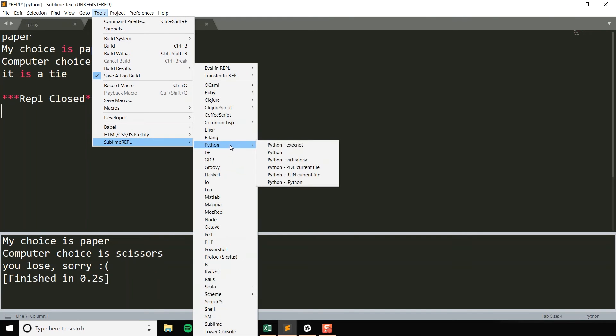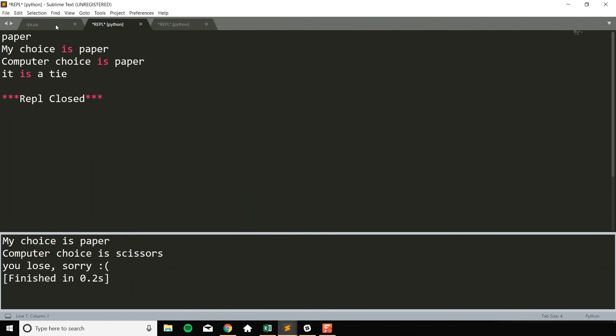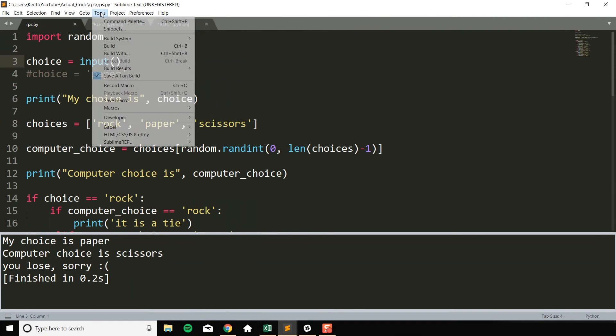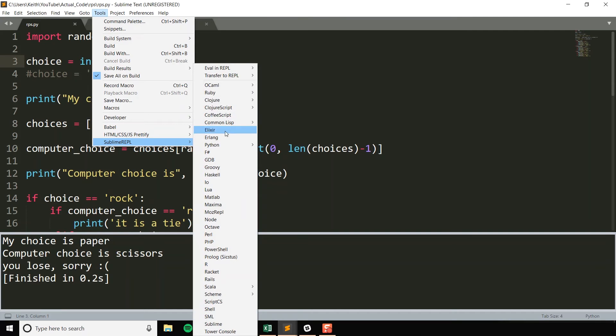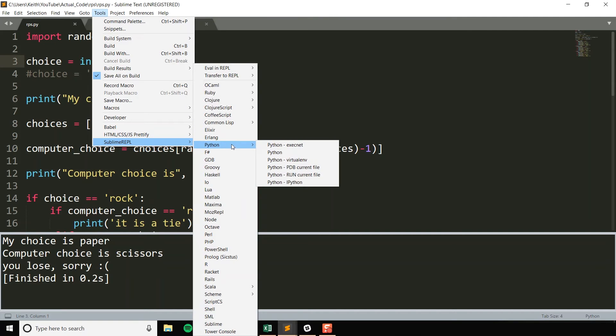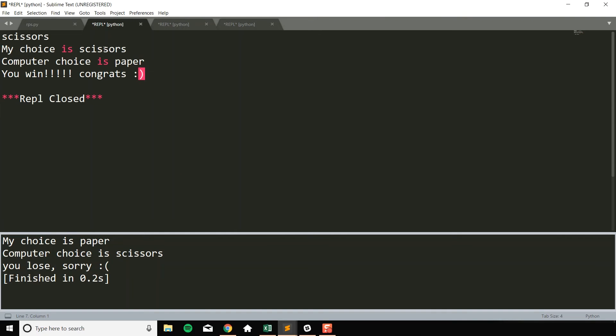And then one last sanity check. Let's just see if something... This is not fully testing everything, but I just want to make sure that it accepts scissors and does something off of that. So scissors. My choice is scissors. Computer choice is paper. You win. Congrats, smiley face. Cool.